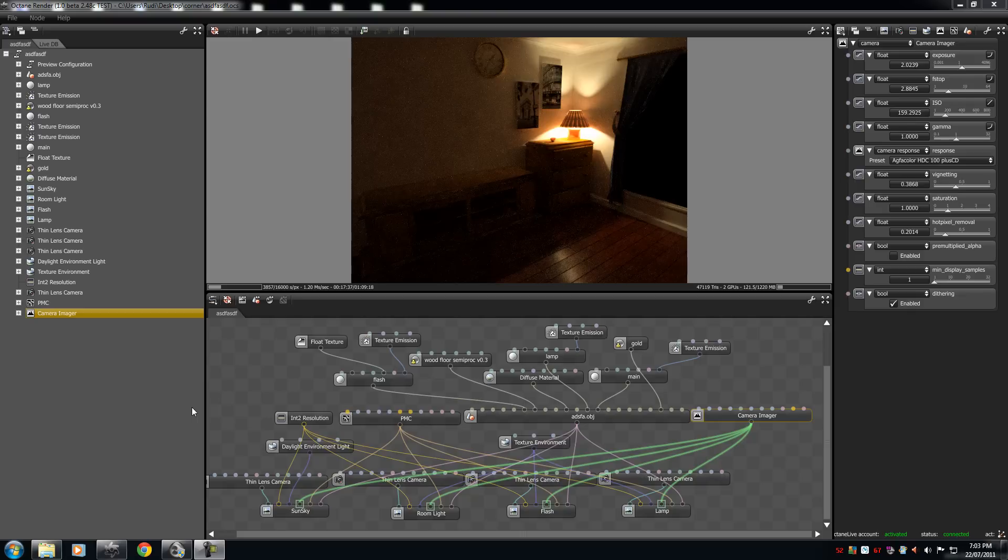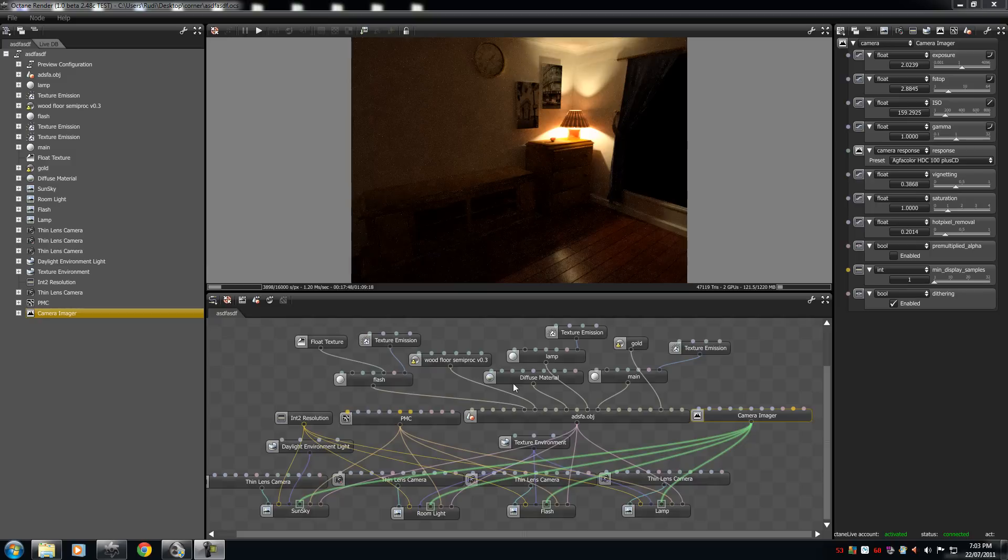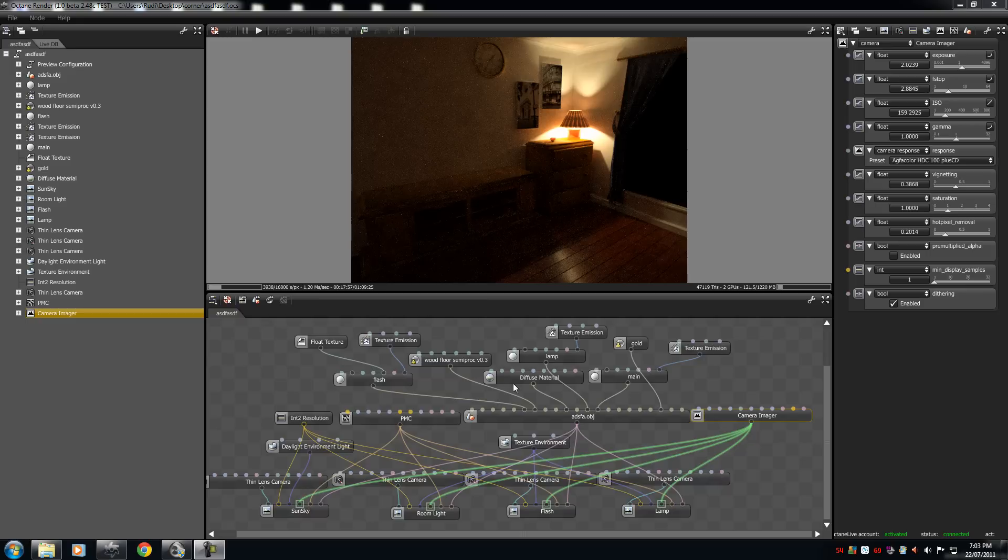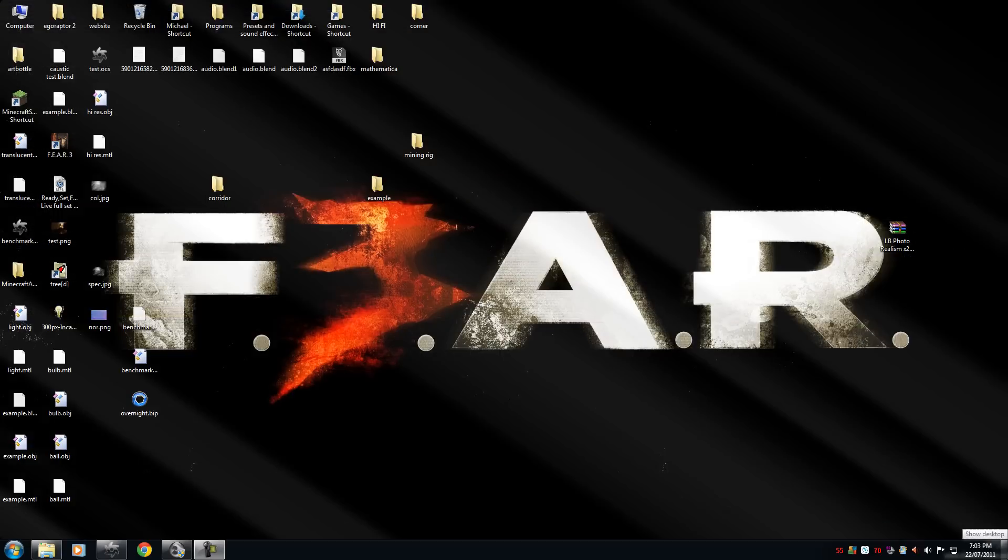Now what is the camera imager? The camera imager is pretty much a mini GIMP or Photoshop in Octane. It only changes the light levels, the lighting levels, the color levels, the camera response, the white pixel remover, the saturation, vignetting, all those cool stuff that you can add in post-pro.